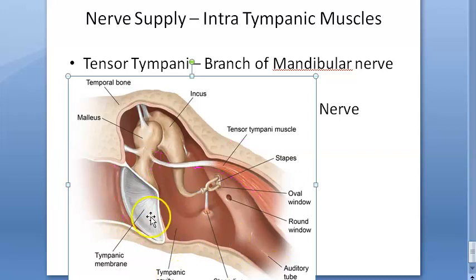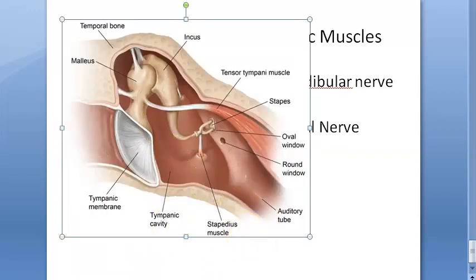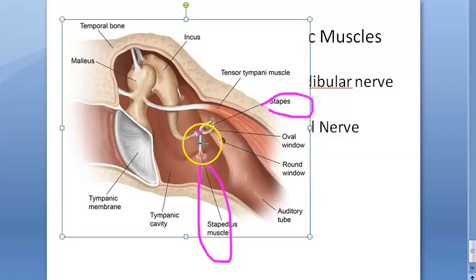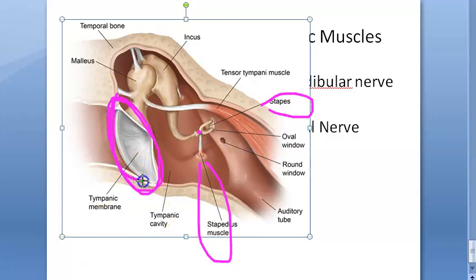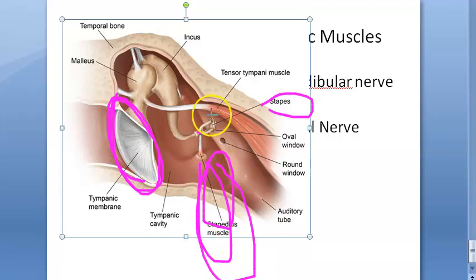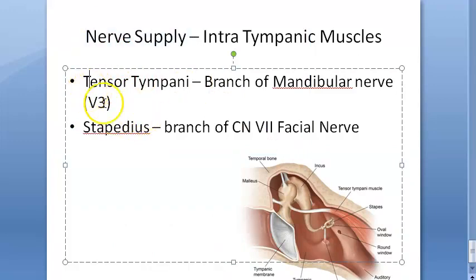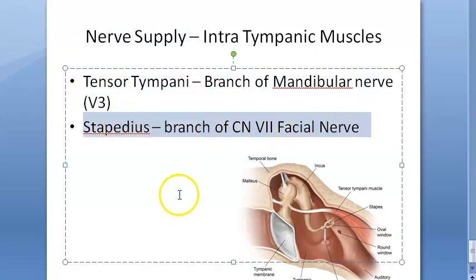The stapedius muscle attaches to the neck of the stapes. It helps to dampen very loud sounds and helps in preventing noise trauma. So tensor tympani tenses the tympanic membrane, while stapedius helps prevent noise trauma. The nerve supply to remember: mandibular nerve for tensor tympani and facial nerve for stapedius. That's all for this video.